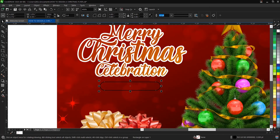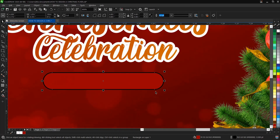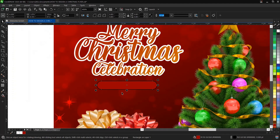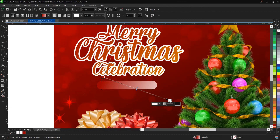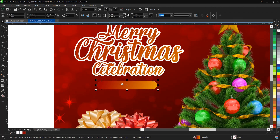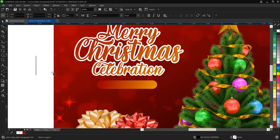Apply a gradient fill to this rectangle — let's use red. Remove the outline as we covered earlier. Select the Interactive Fill tool and drag, then replace the white corner with yellow. It looks very nice. Then add the date: 25th December.